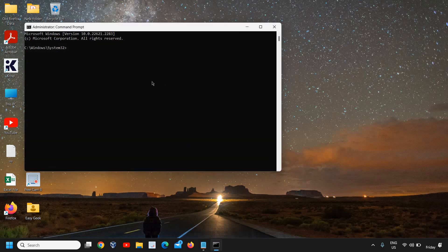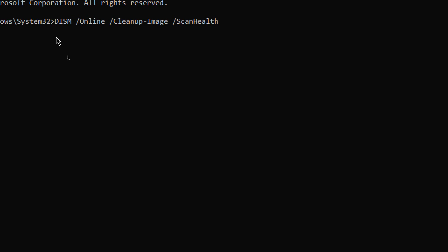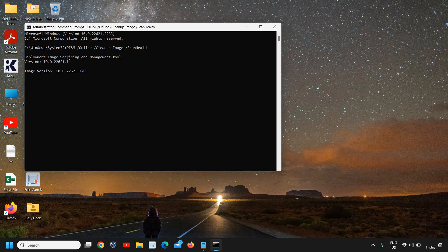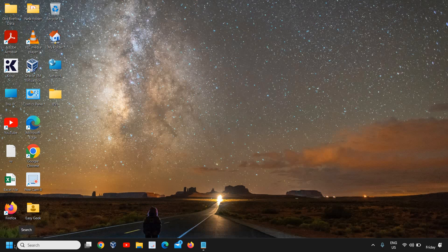Then paste it like this: 'DISM space online space cleanup-image space scan health.' Hit enter. This will begin the system scan again and will fix if there is a corruption or any kind of bug in the computer. Once this is done, we need to remove all cache and junk from the computer.